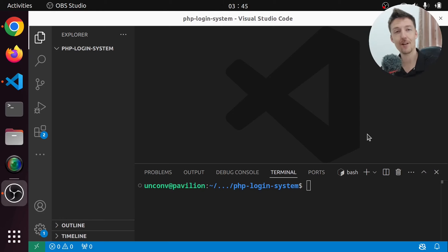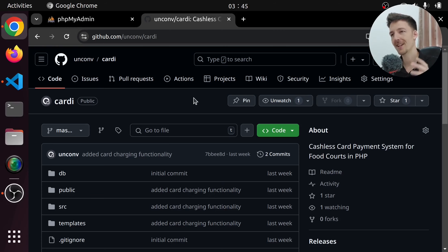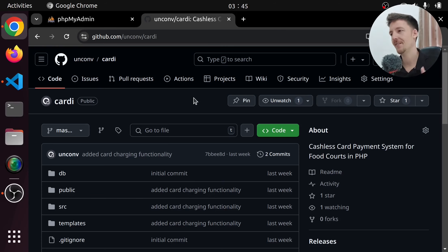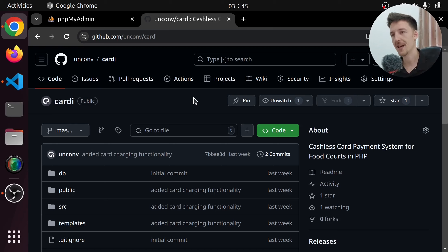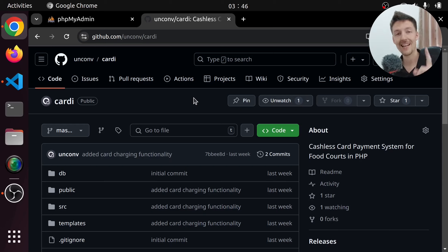Hi there! In today's video I'm going to create a login system in PHP. I'm building this for my Cardi food court cash card system that I'm working on in another project on this channel. But the idea is to create a general purpose login system that can easily be integrated into many different projects. So let's get started.